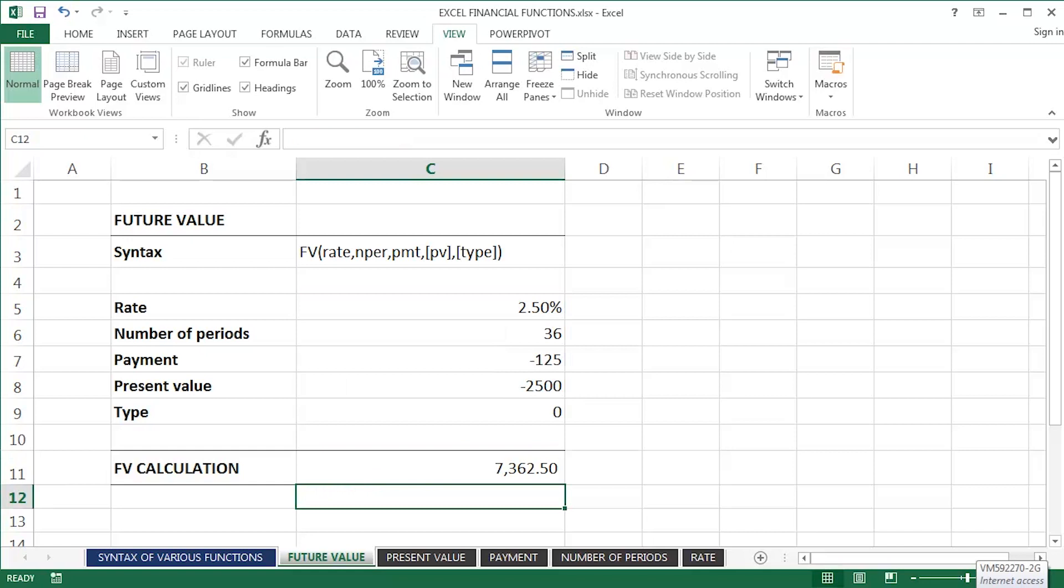I just press my return key on that and apparently with those variables, so an annual interest rate of two and a half percent, 36 months, an additional monthly payment of 125, on top of my initial investment of two and a half thousand, then the future value will be 7,362.5.